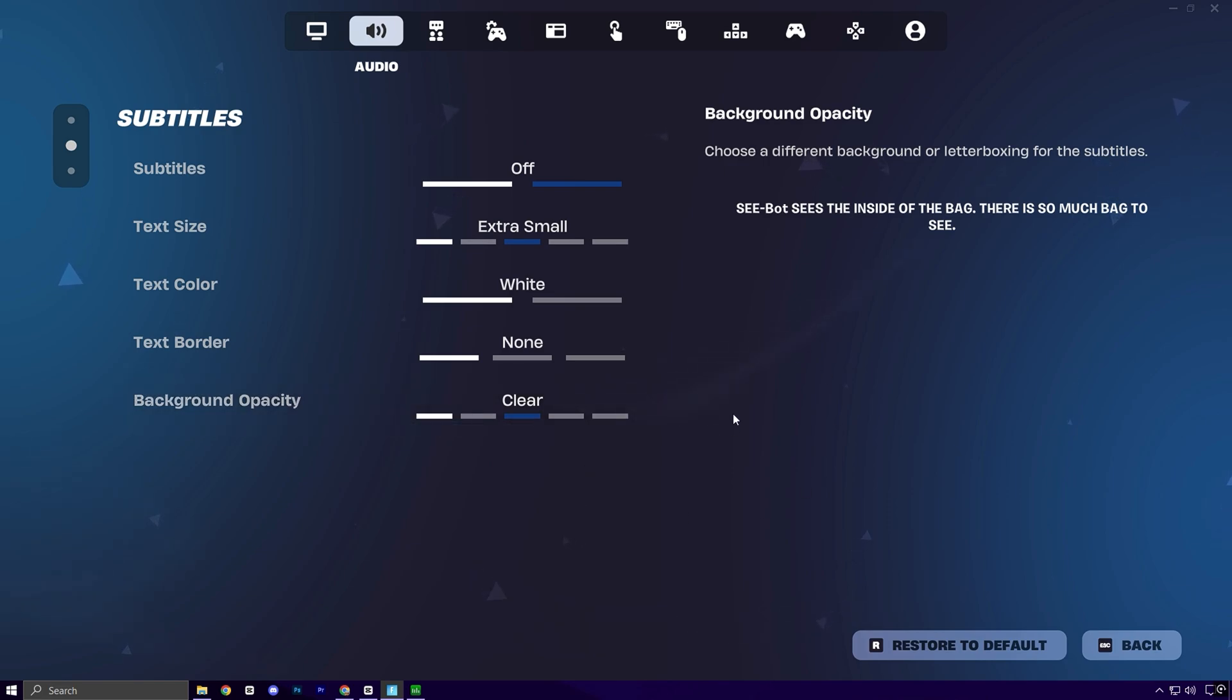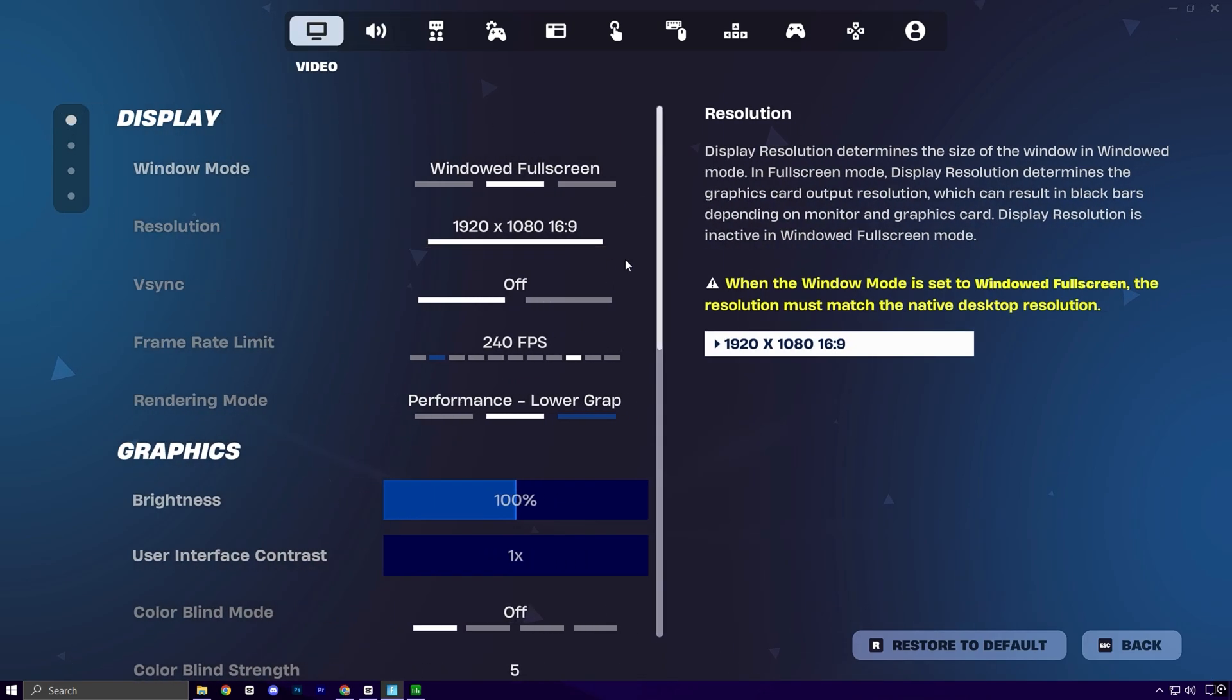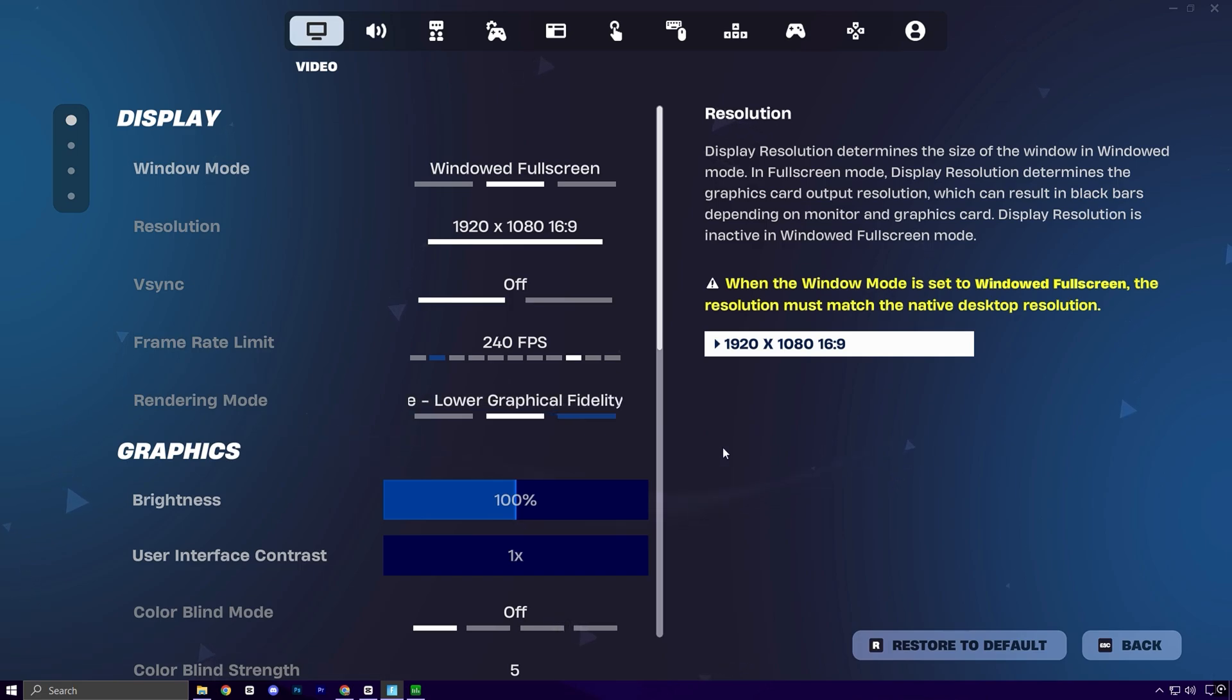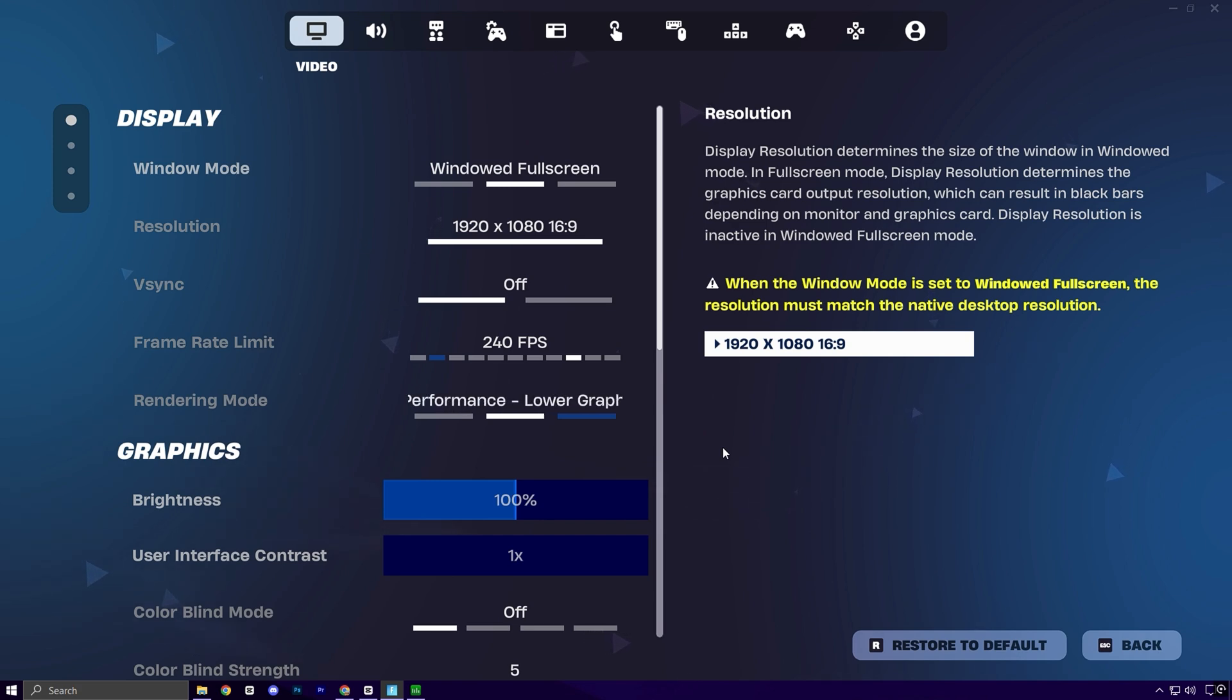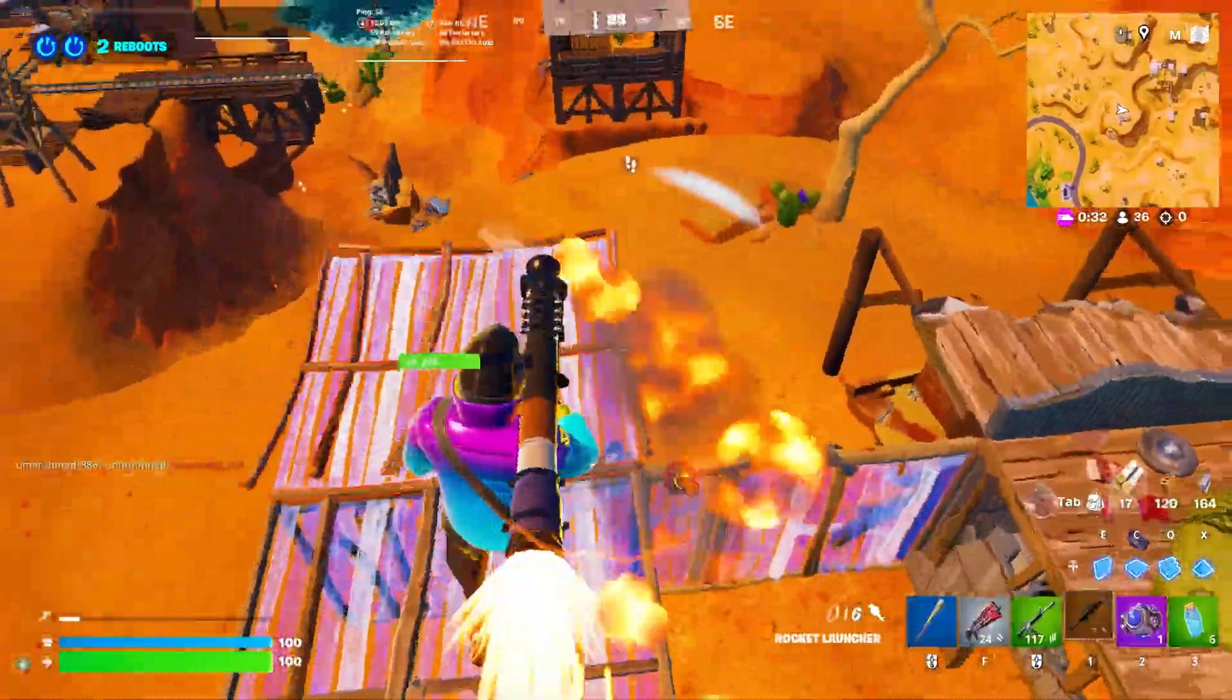All of these small in-game tweaks, when combined, create a leaner, more responsive Fortnite environment. They reduce hidden system load, lower latency, and free up resources, allowing you to play with higher confidence, snappier performance, and a competitive edge that mirrors how the pros stay at the top. If this helped boost your performance, drop a like and subscribe for more pro-level tweaks.